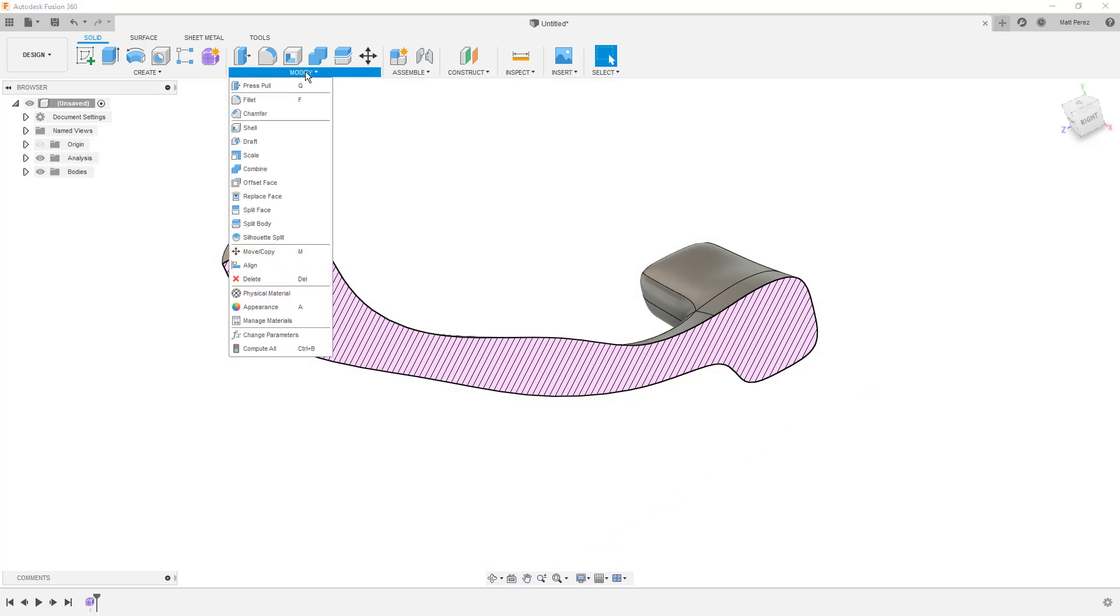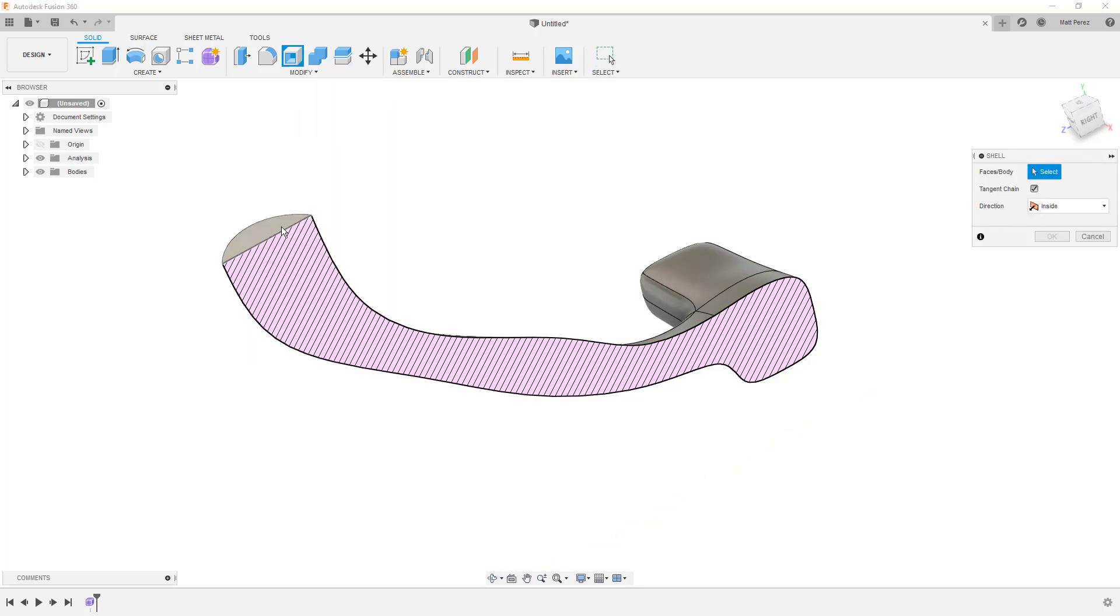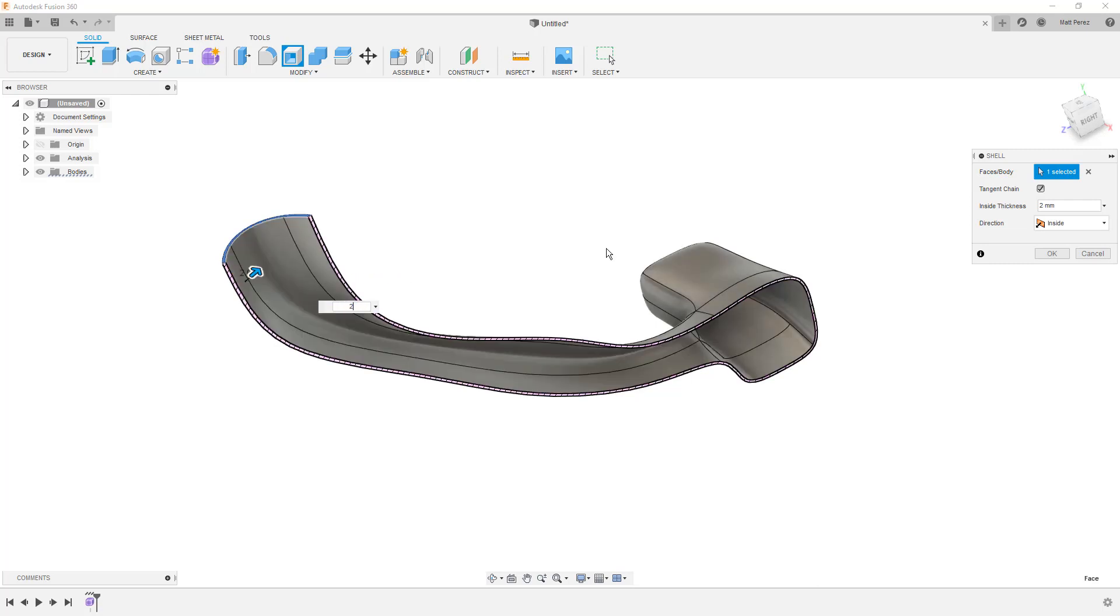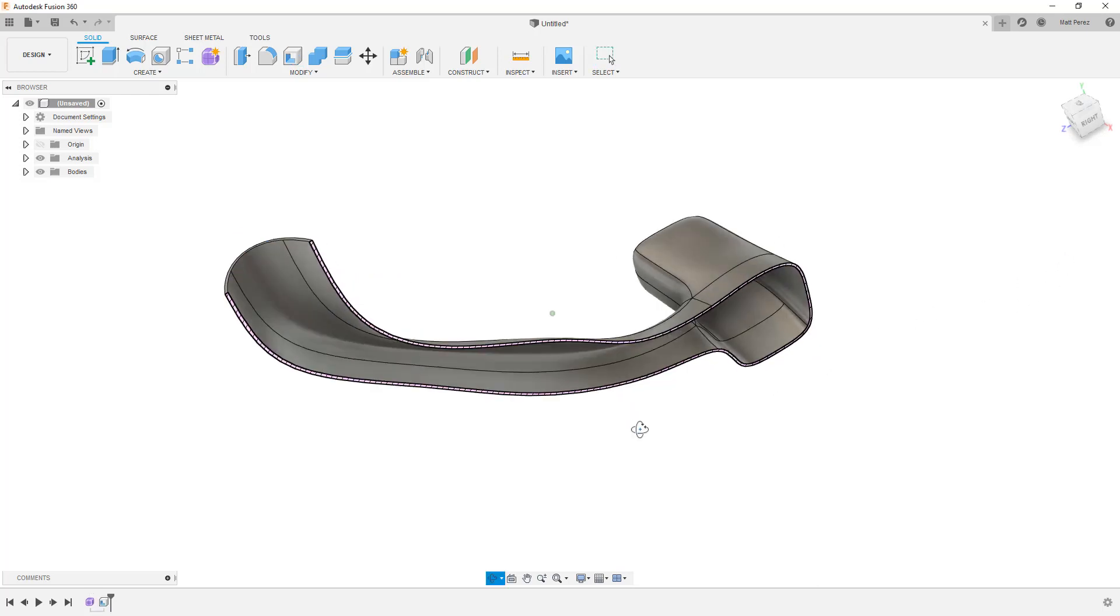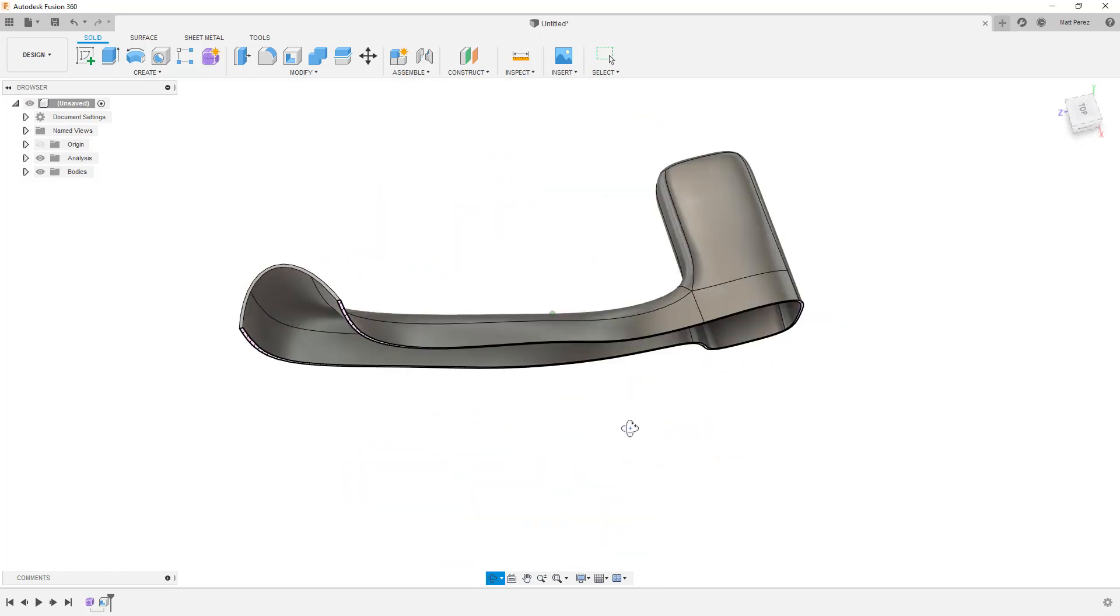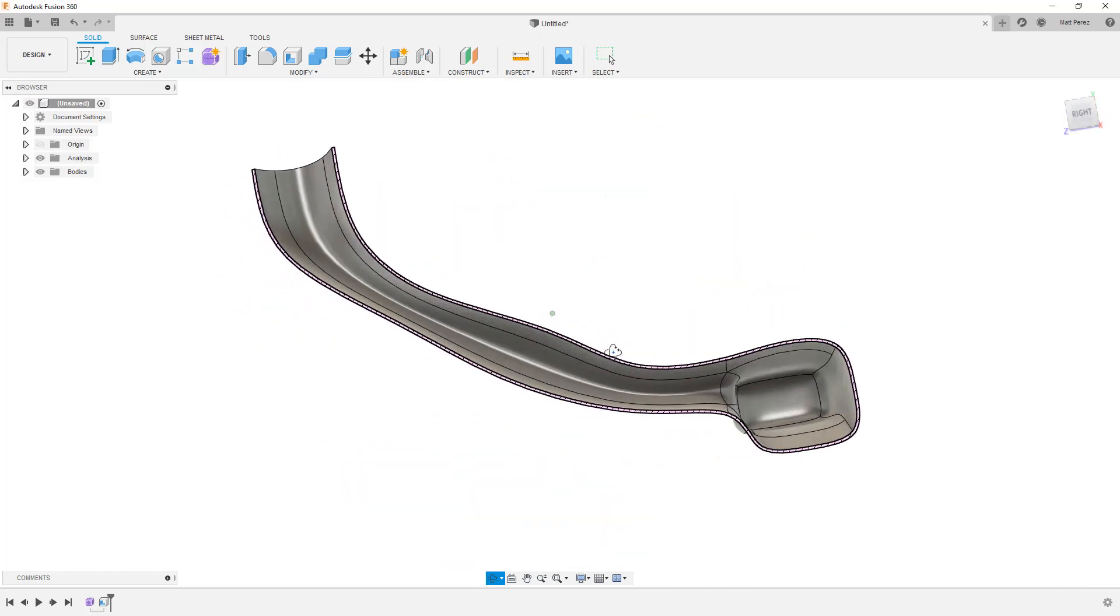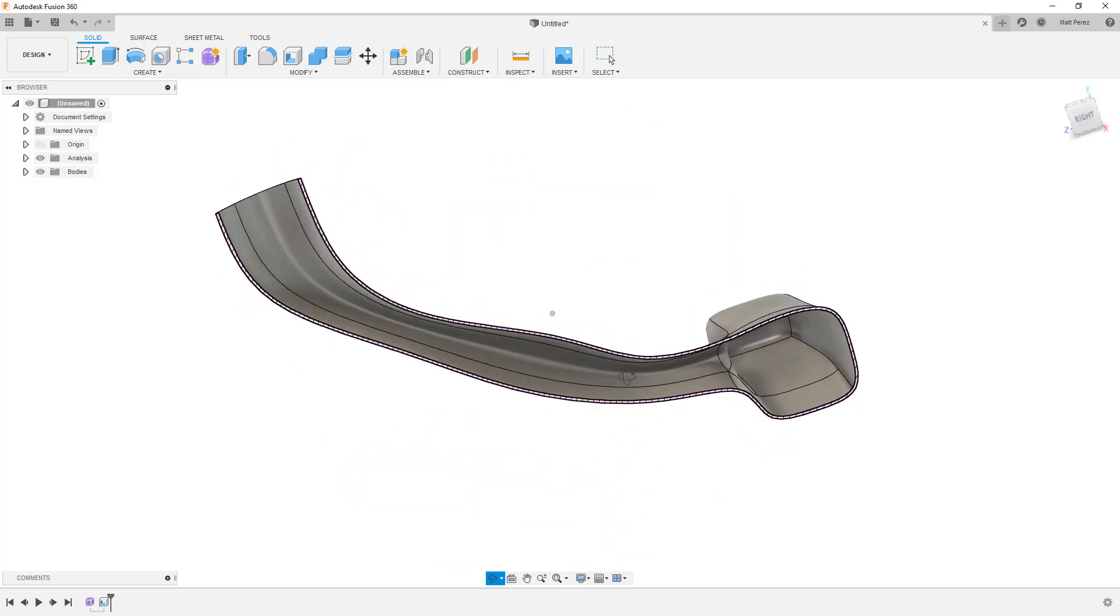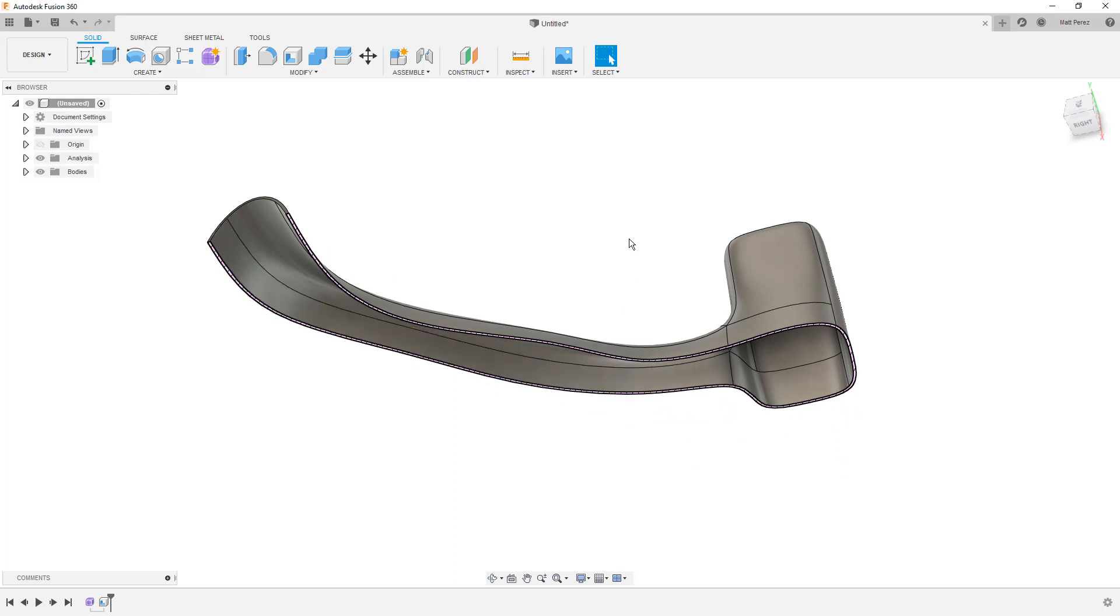We can then go to modify, select shell, and select this end face, and pick a small value. In this case, two millimeters, and say OK. So now we have this quickly created organic freeform shape. And we turned it into a thin wall solid body very quickly and easily with just a few simple tools.